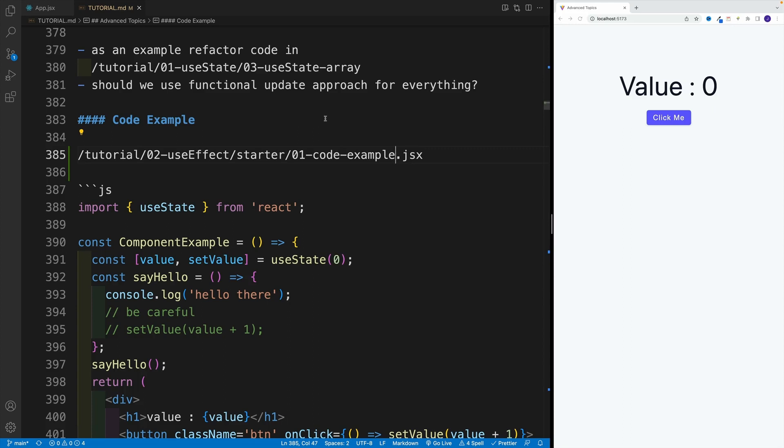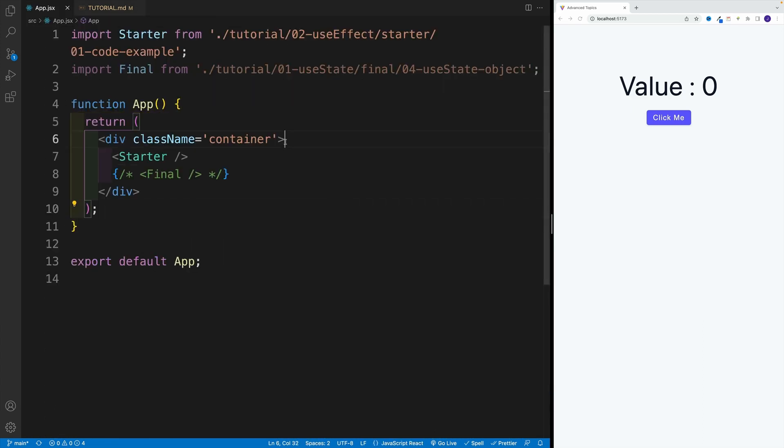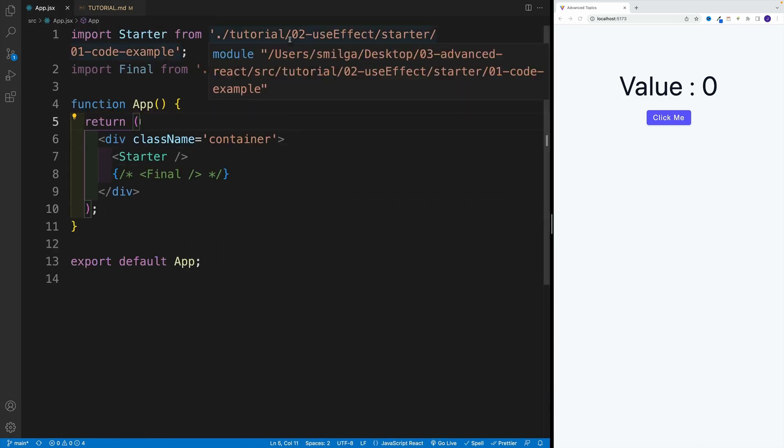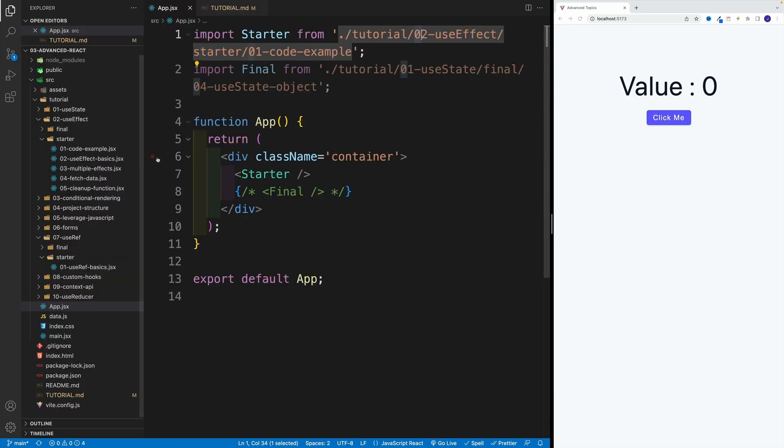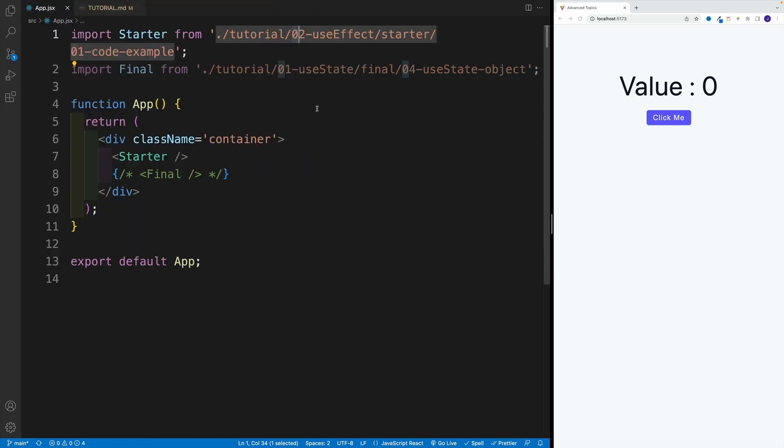And up next, let's talk about another important hook called useEffect. We're going to start just like the other examples. Basically, in the app.jsx, we want to navigate this time to 02-useEffect. We're looking for the starter, and we're going to go with code example.